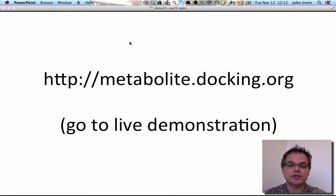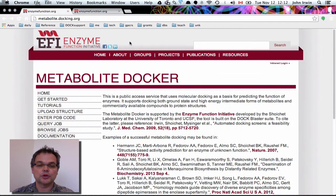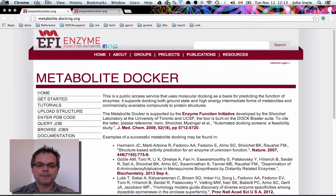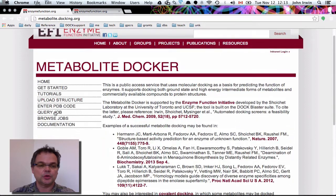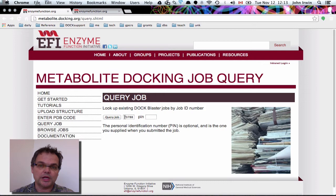So metabolite.docking.org is our website. We're going to go straight there and I'll show you how it works. We're going to click on 'Query a Job,' and under query a job, we're going to type in our number 70788 that we created in the first video.